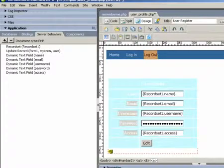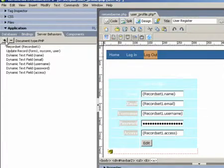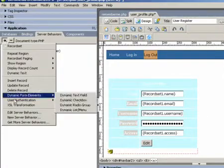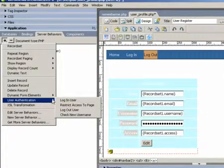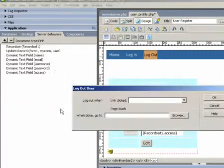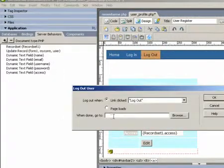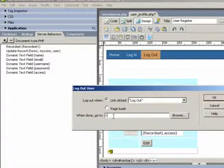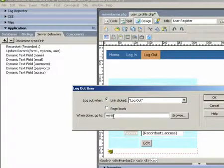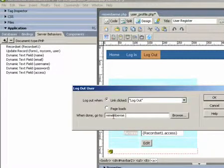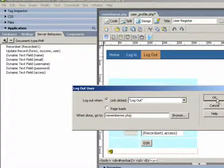The last thing we're going to do is create a logout function to allow people to log out. So once you log out, you won't be able to see that user's page unless you log in.